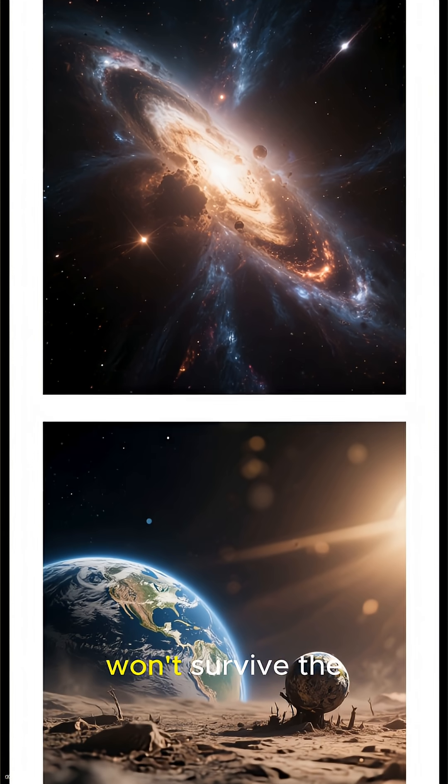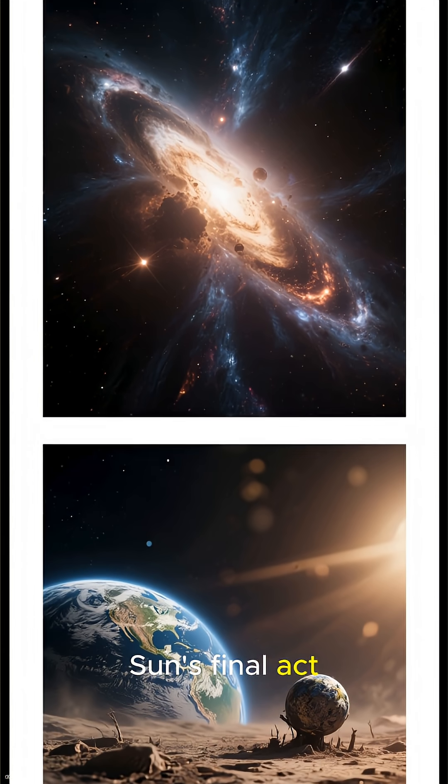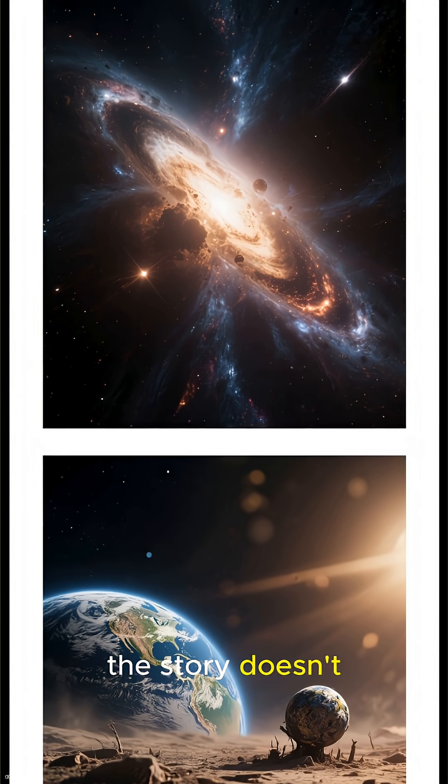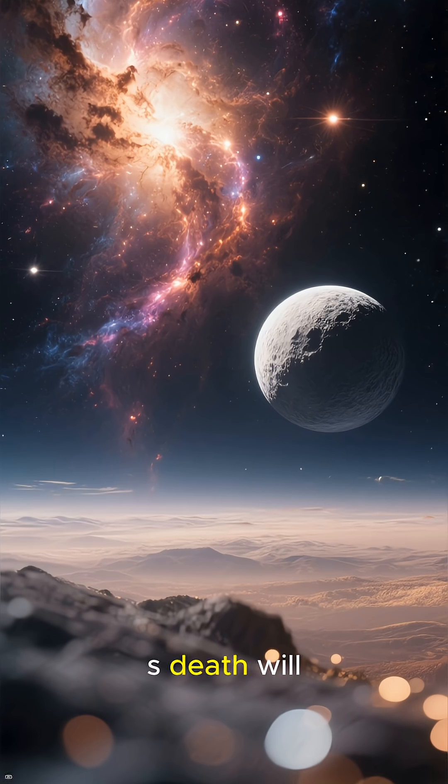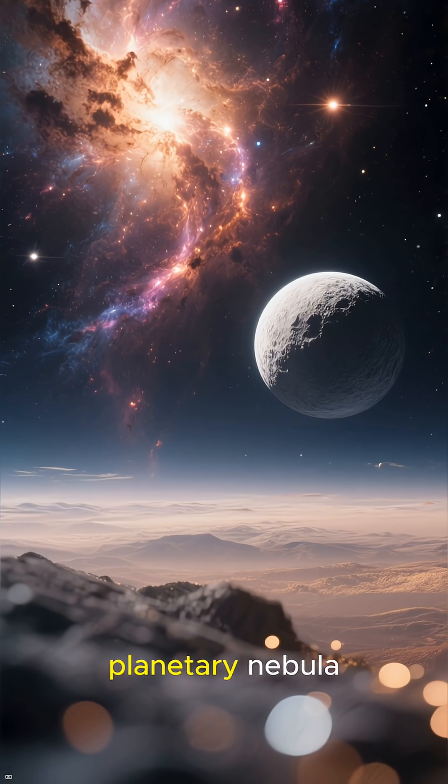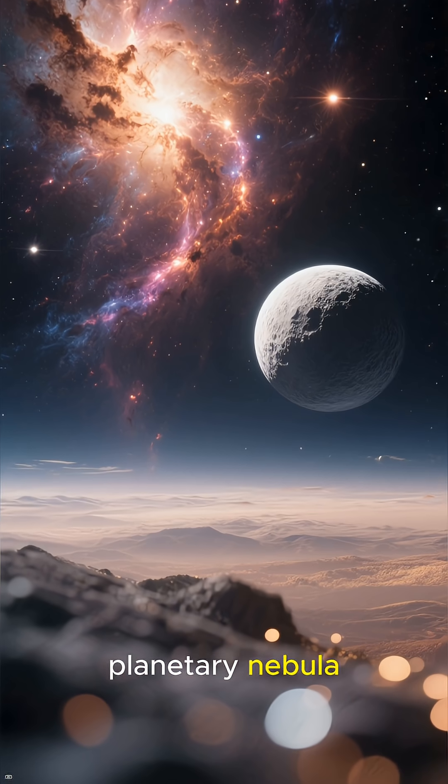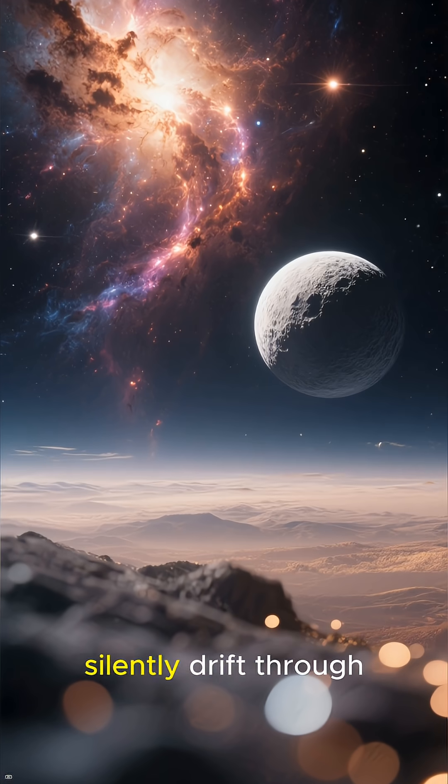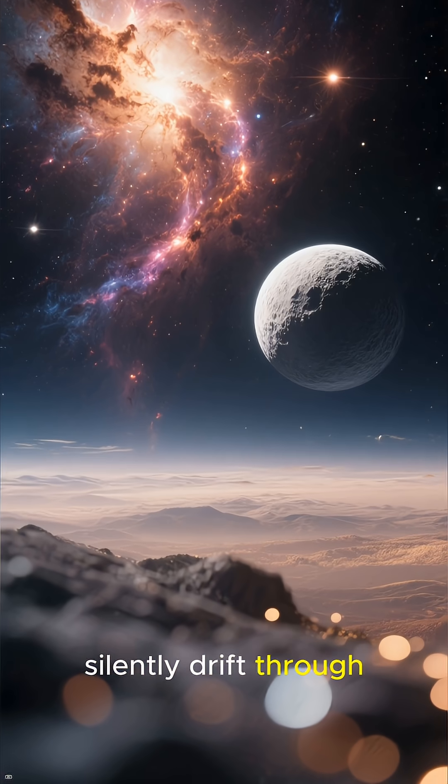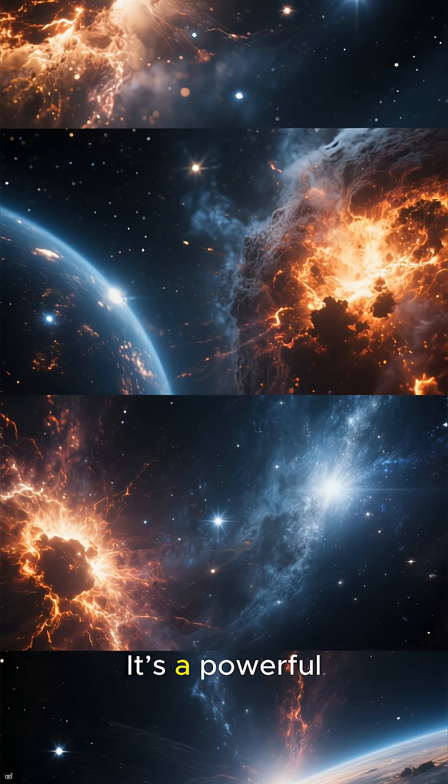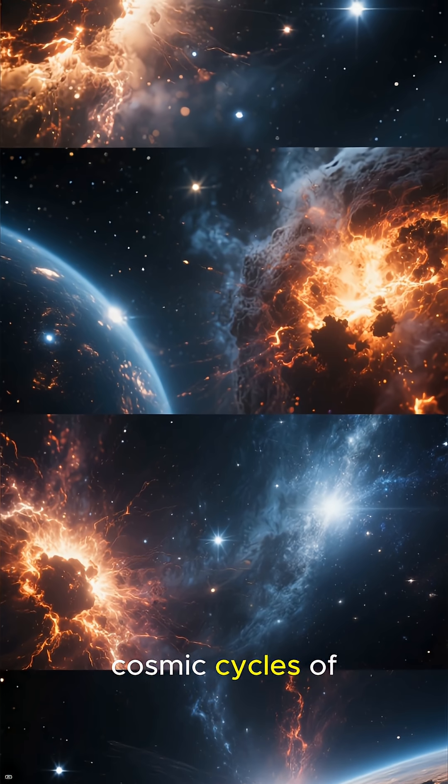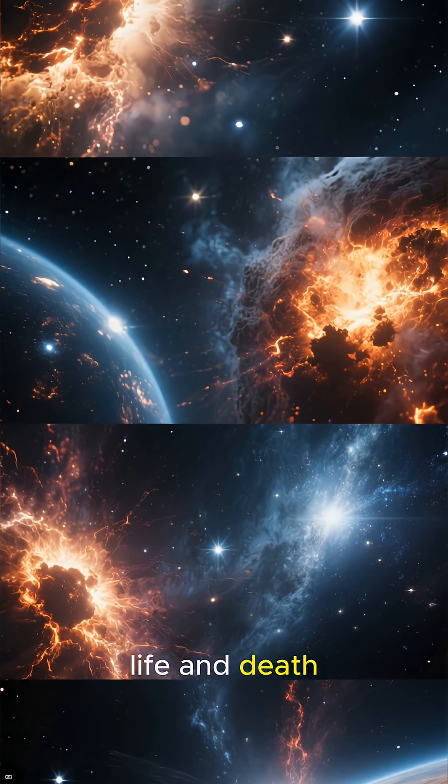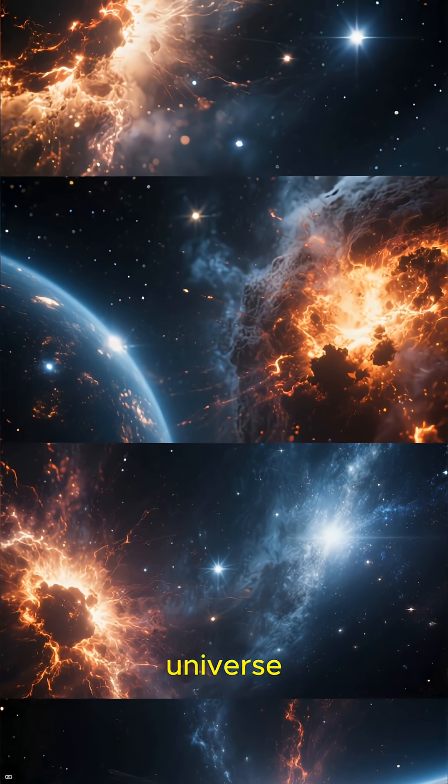So, while Earth won't survive the Sun's final act, the story doesn't just end. Our star's death will create a breathtaking planetary nebula and a white dwarf that will silently drift through the galaxy forever. It's a powerful reminder of the cosmic cycles of life and death that shape our universe.